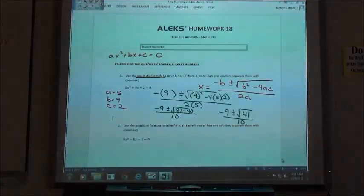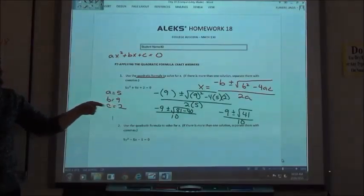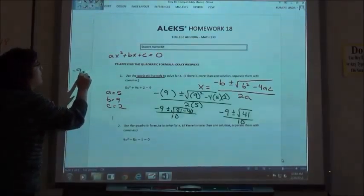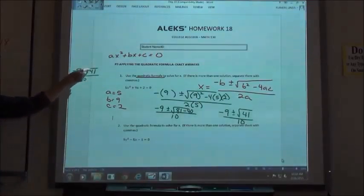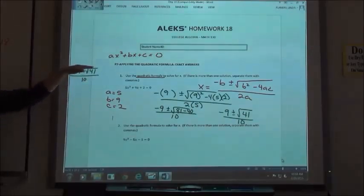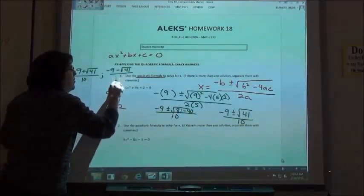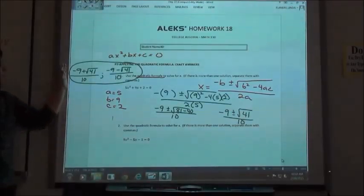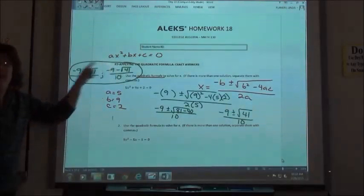That is your answer. You have to put it in as two separate answers — separate them with a comma. So you'll enter negative 9 plus the square root of 41, all over 10, and then negative 9 minus the square root of 41, all over 10. Be careful when you type it in that the whole expression is over 10, not just the 41. If you use Microsoft Office, you can copy and paste and just change the sign in the middle.